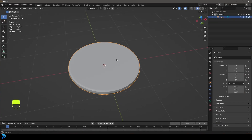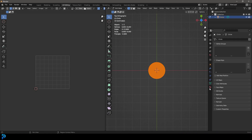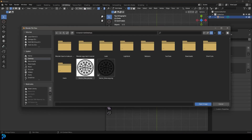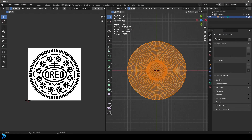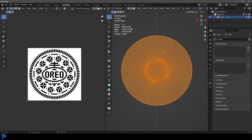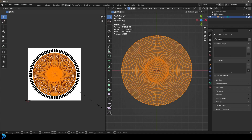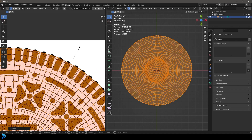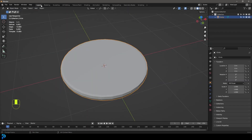Now go back into Blender and head to your UV editing workspace. Come over to open, go to your desktop, find that JPEG and open the image. Select everything, and from the top view go U and project from view. Now that it's UV unwrapped, come over here and just scale it until it's just barely touching the edges like this.